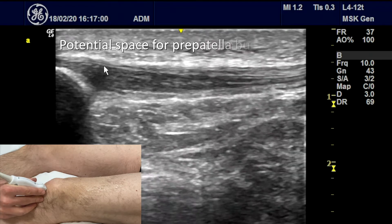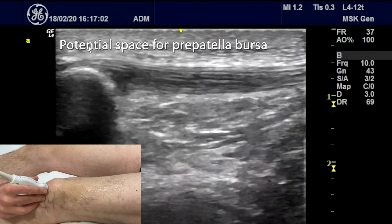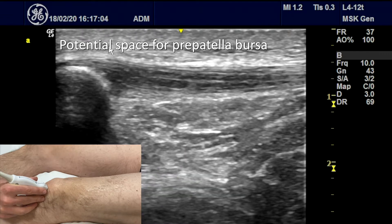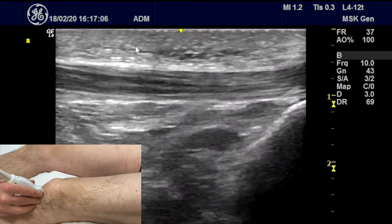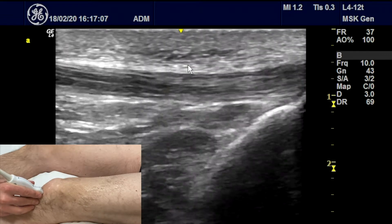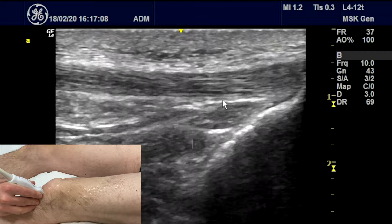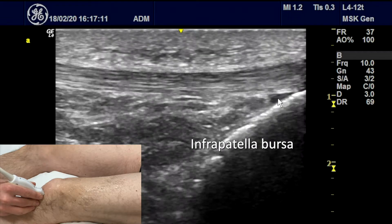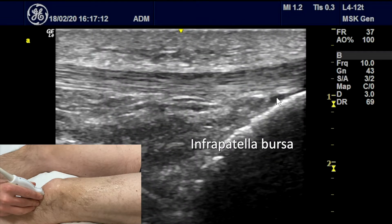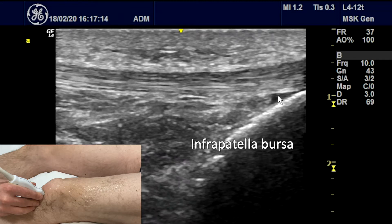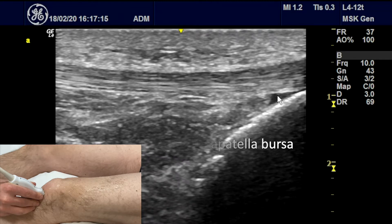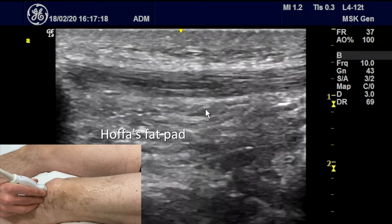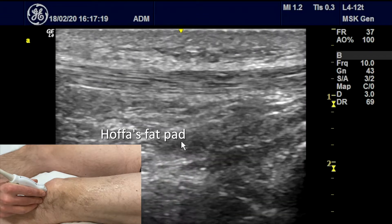On top of the tendon here, we have the prepatellar bursa or the superficial bursa. We also have another bursa that sits in between the tibia and the tendon just in here. You can see a little bit of fluid there, which is the infrapatellar bursa. Everything underneath the tendon is Hoffer's fat pad.